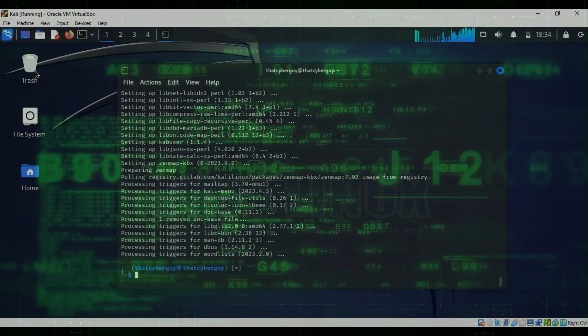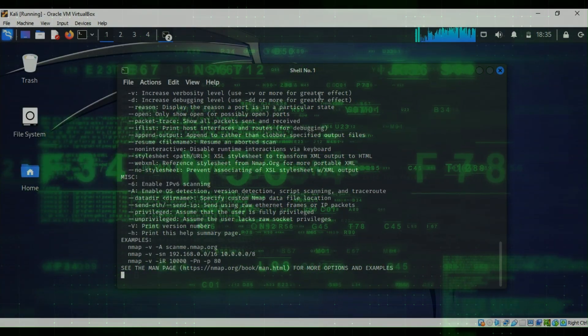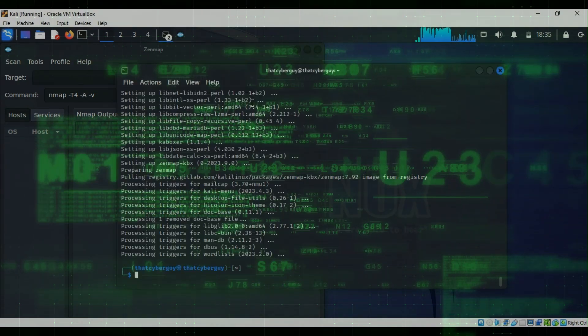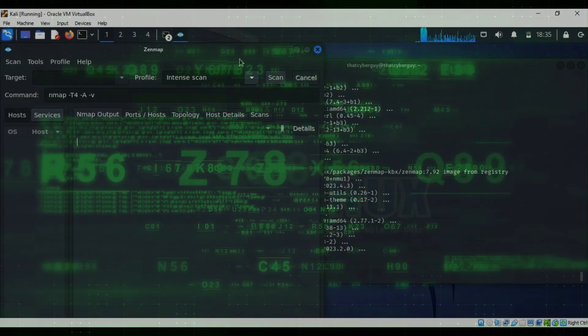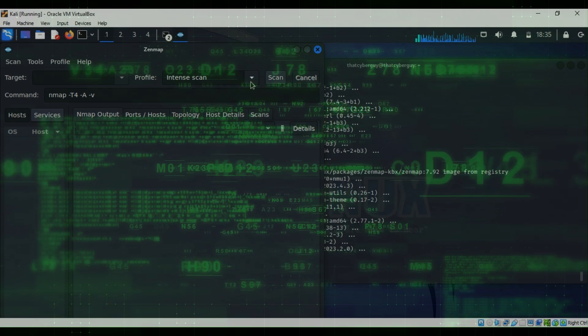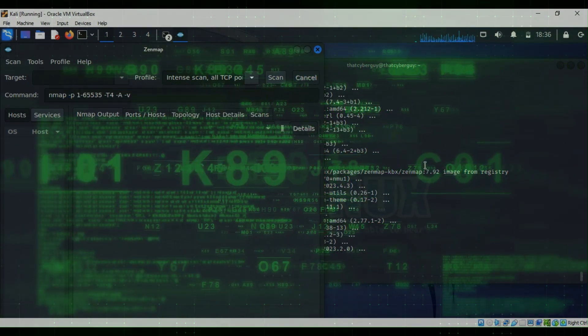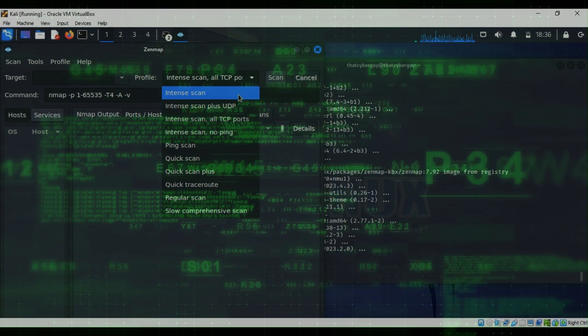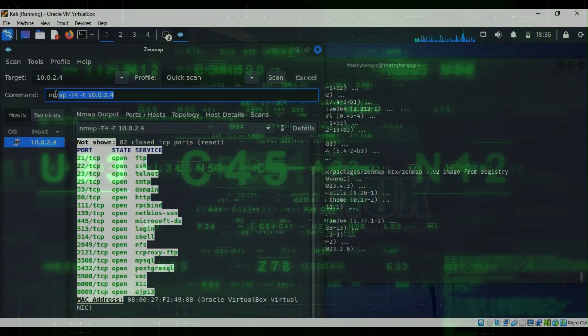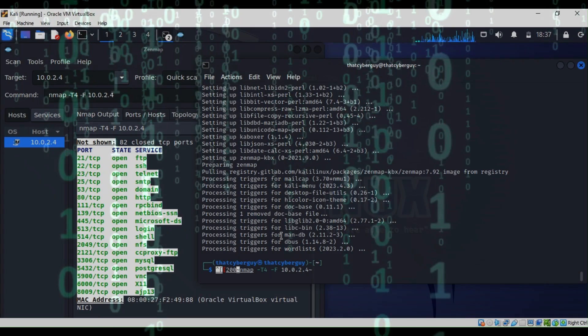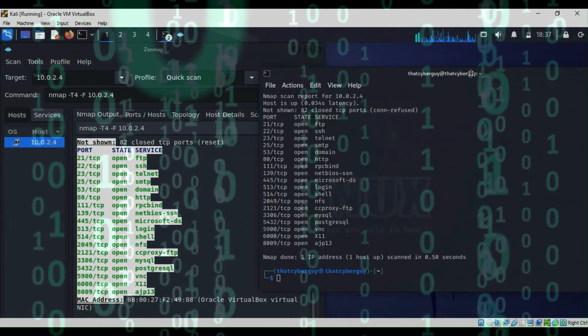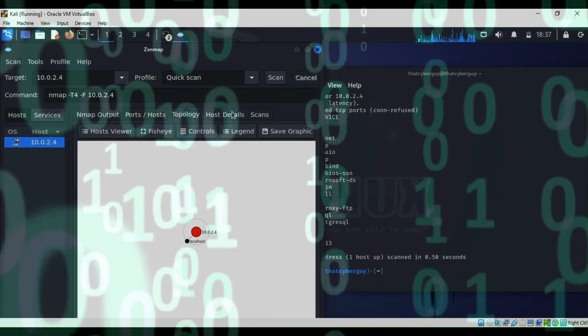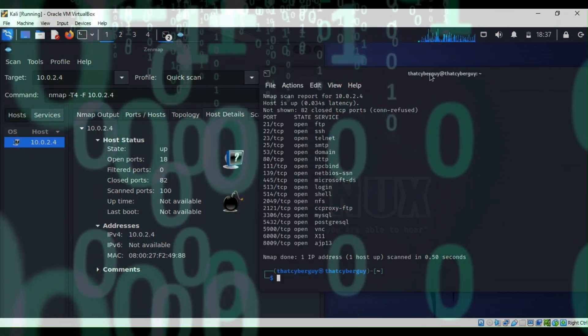Hello everyone, welcome back to That Cyber Guy. Last week we discussed Nmap, which is a vulnerability scanner. Today we're going to discuss the user interface Zenmap. Zenmap is a graphical front-end for Nmap, a powerful and popular network scanning tool. It provides a user-friendly interface to manage and visualize network scans.